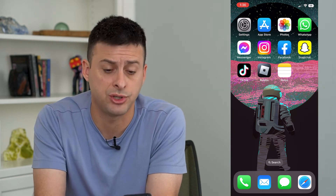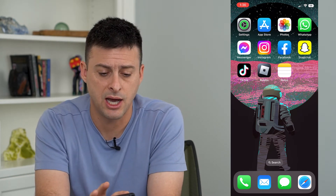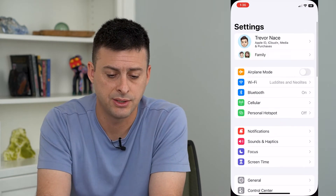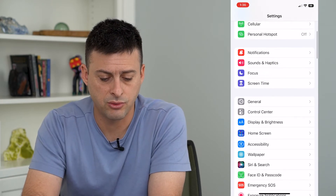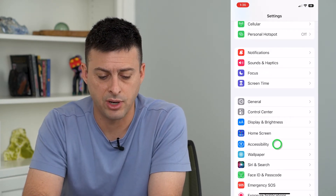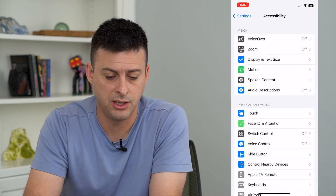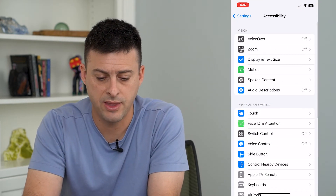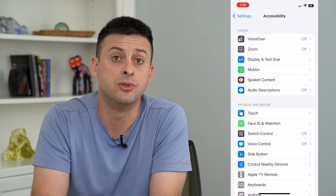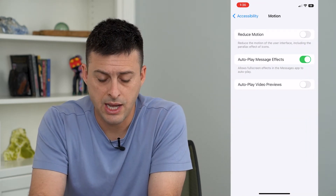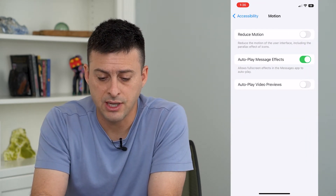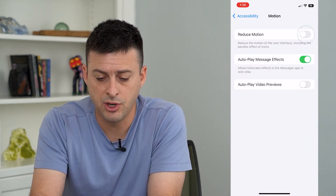So to reduce that motion, let's hop into Settings, scroll down and tap on Accessibility, and then choose Motion. Here you can see at the top is Reduce Motion.